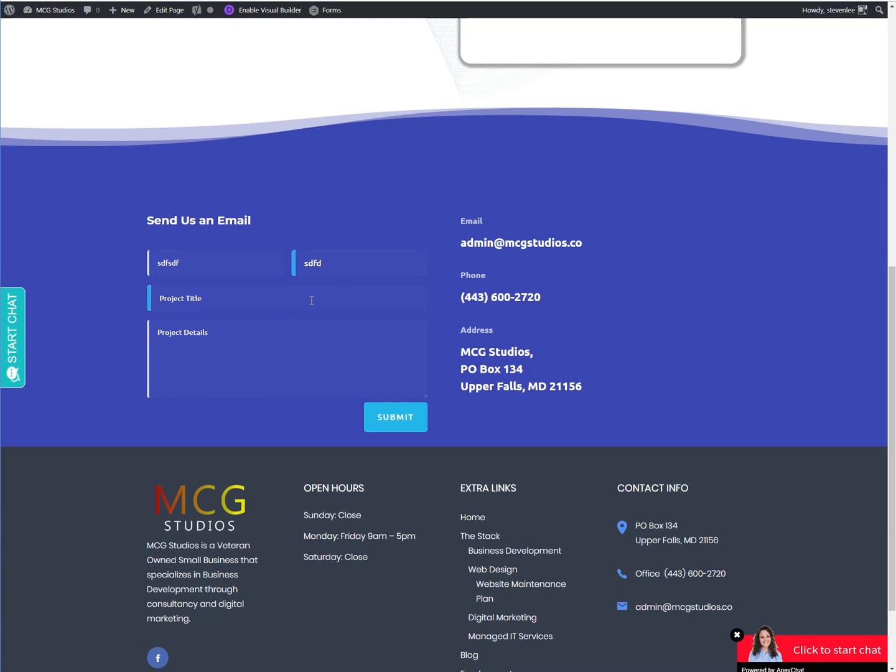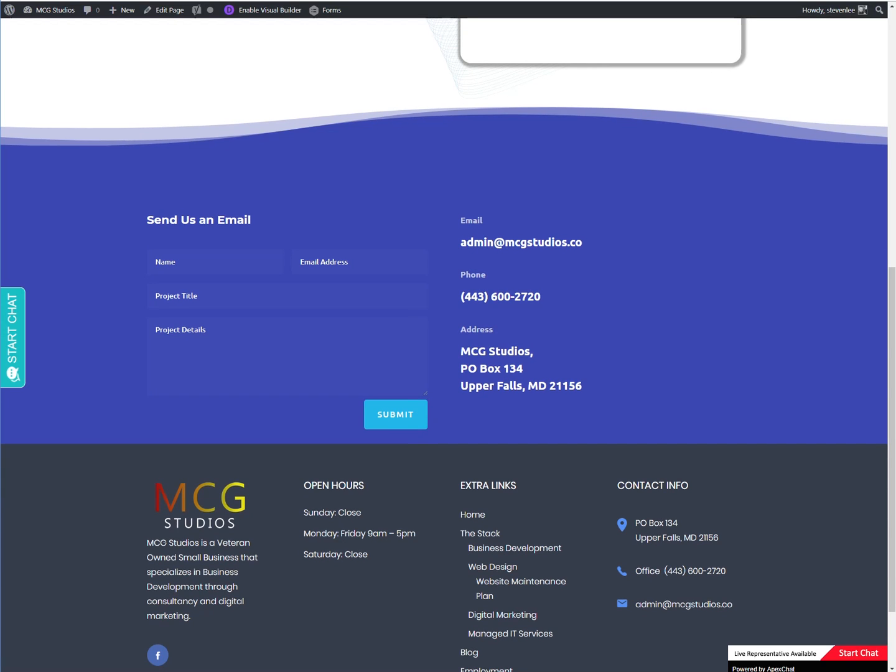So micro animations are the way to go these days. At least that's what the folks over at Elegant Themes are telling us to scale down the animations and just have these little interactions sprinkled throughout. So let's jump right into it and talk about how we're going to make this happen.